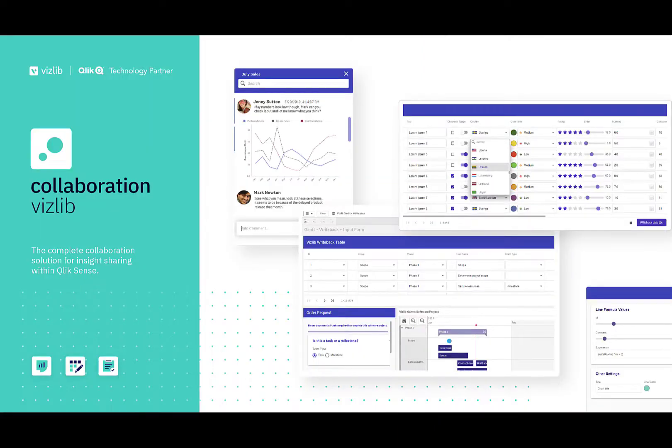Vizlib collaboration is a set of solutions that allow your team to collaborate with one another and share insights and comments alongside the data in a secure fashion and it also includes our write-back components. These take Qlik from a read-only analytics experience into a truly workflow-based, process-based tool that allows you to capture insights and data at the point of information and insights.